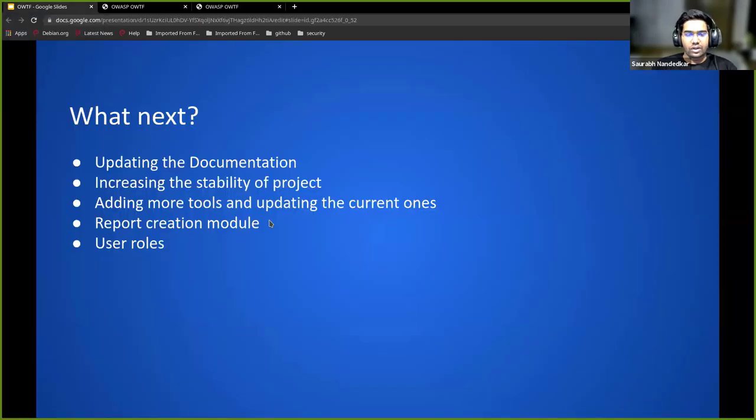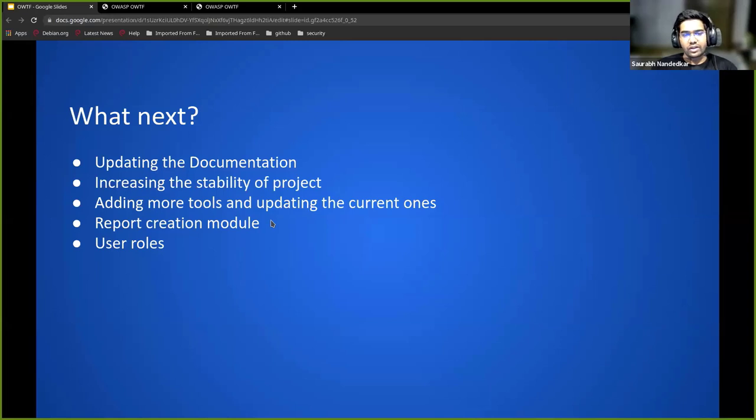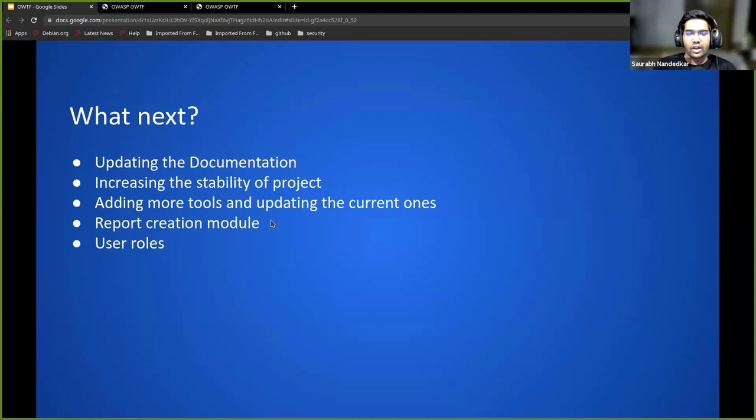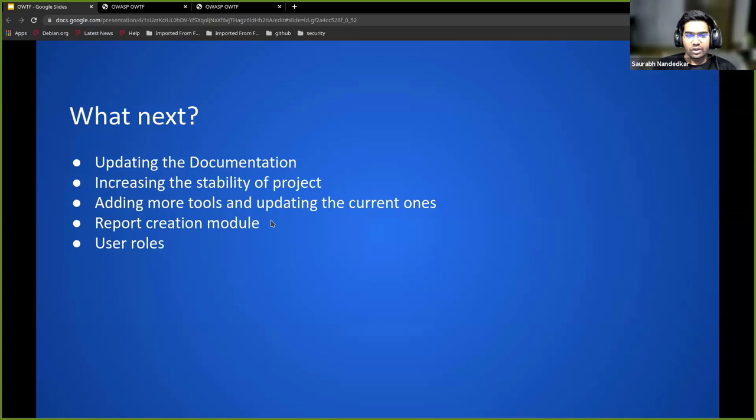The new thing that we want to create is a reports creation module. This reports creation module can create HTML reports for you based on the scans or create a zip directory for all the scans of the tools that you run and export the results right from the frontend.